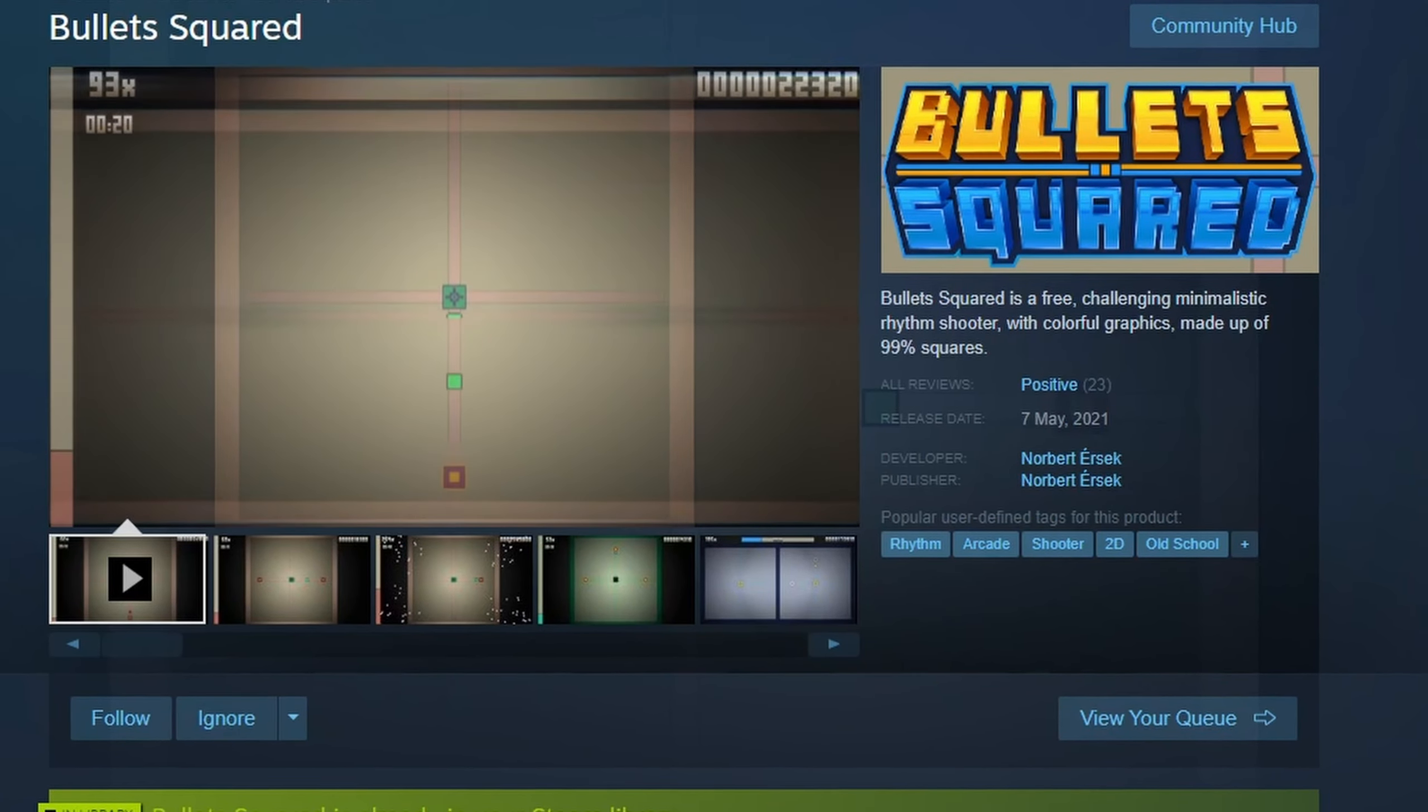I want to improve on the rhythm mechanics in the sequel too. In Bullets Squared, the only thing happening to the rhythm was the enemy spawning. In Bullets Cubed, I want there to be mechanics tied to firing on the rhythm, and inspired by Hi-Fi Rush, many level elements moving in sync to the beat.